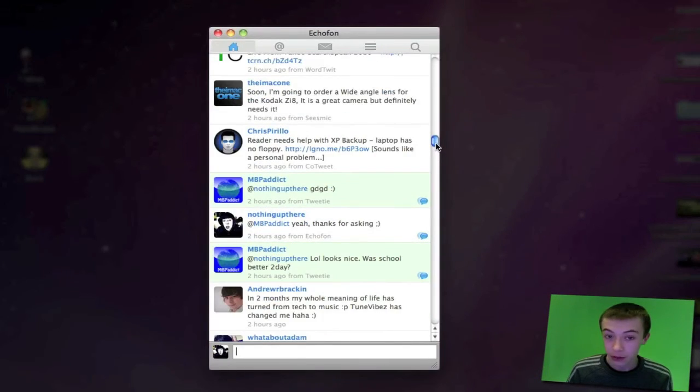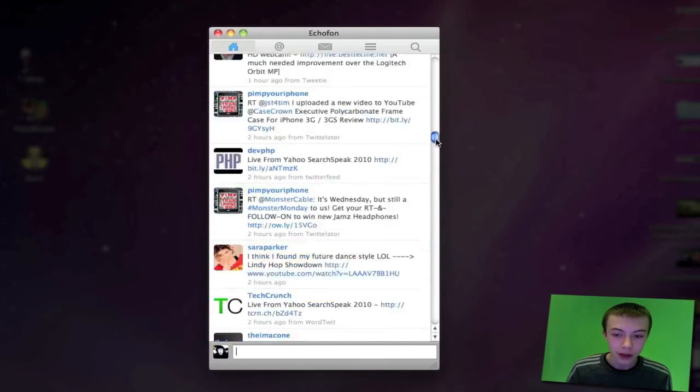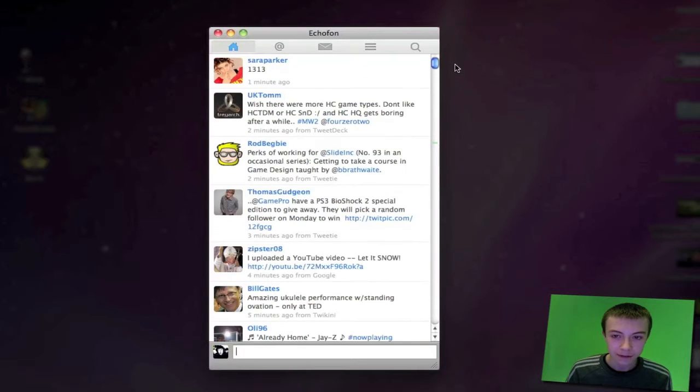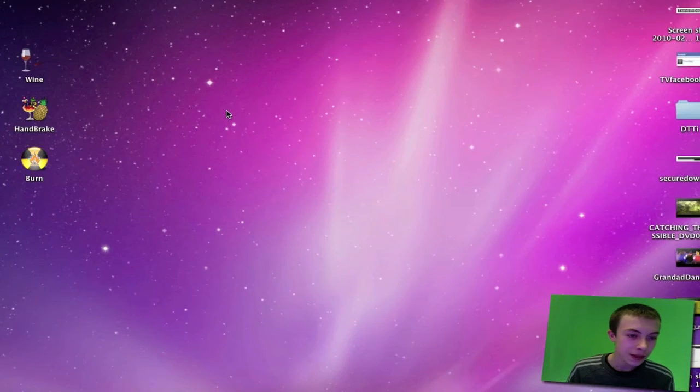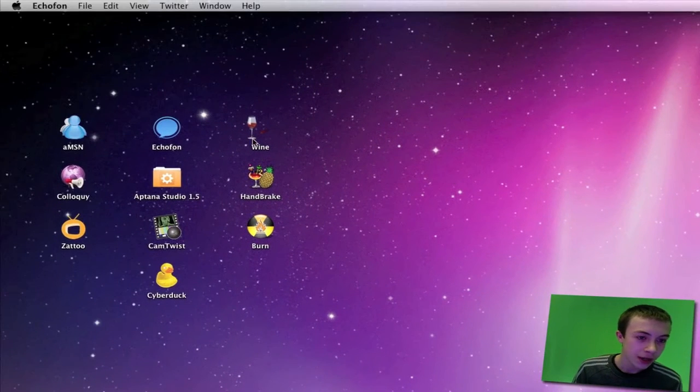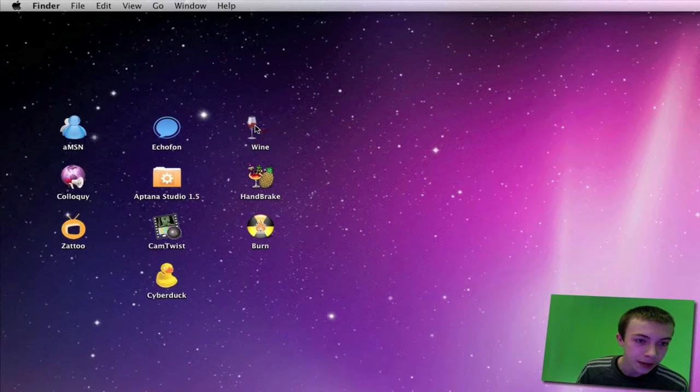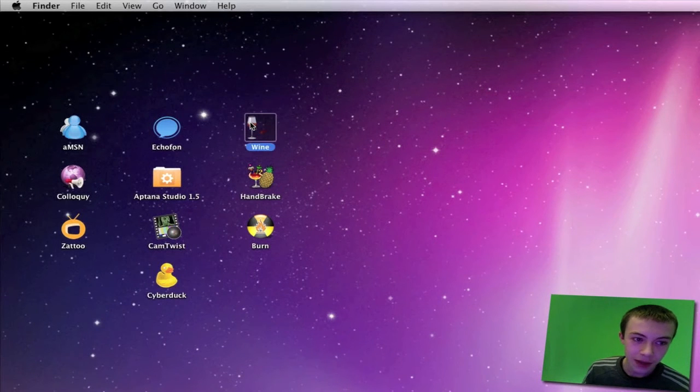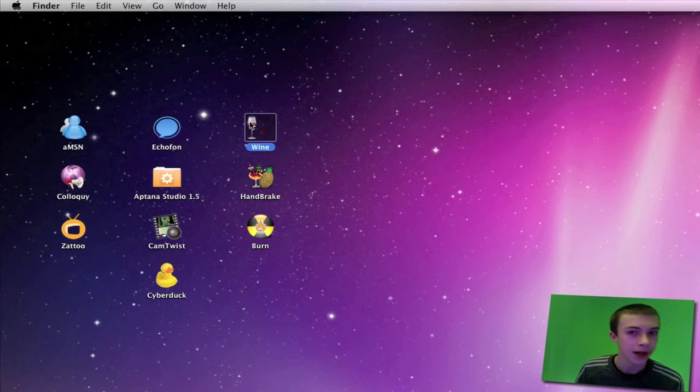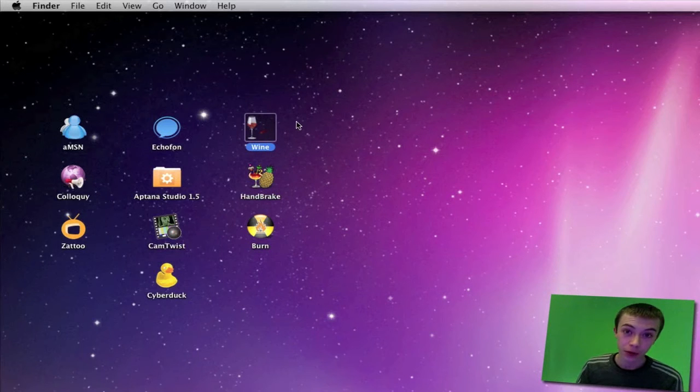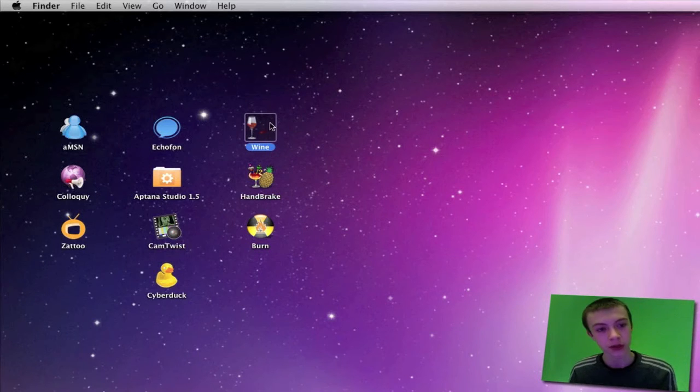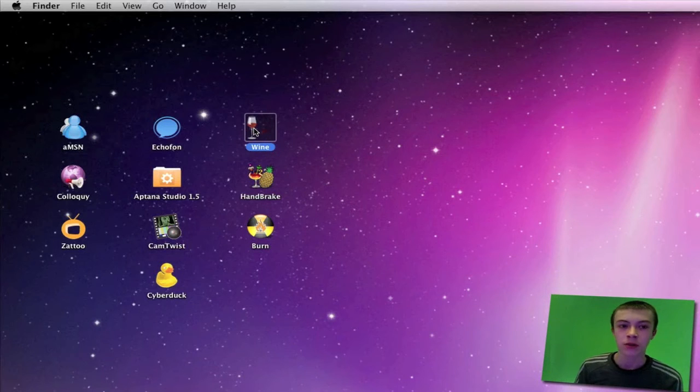The next application is called Wine. This application used to be called Darwine, but it's changed its name now to Wine, and it comes with another application called Wine Bottler. To make it work, you'd have to get Wine Bottler.